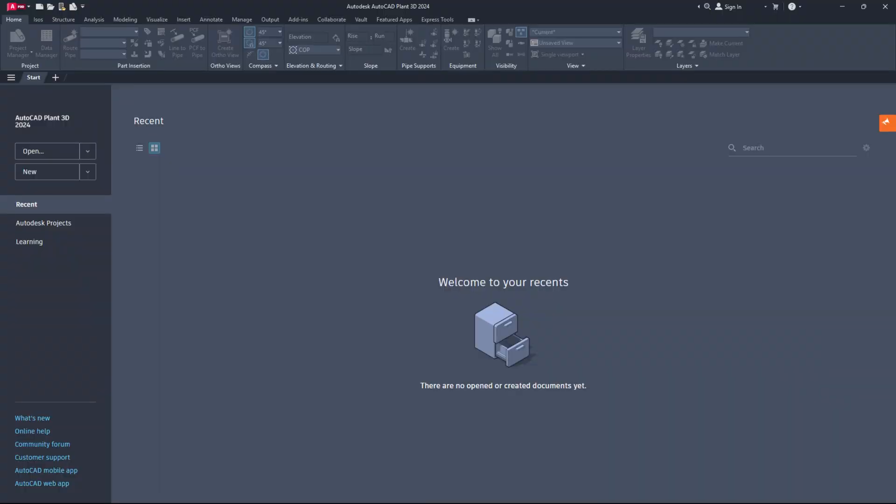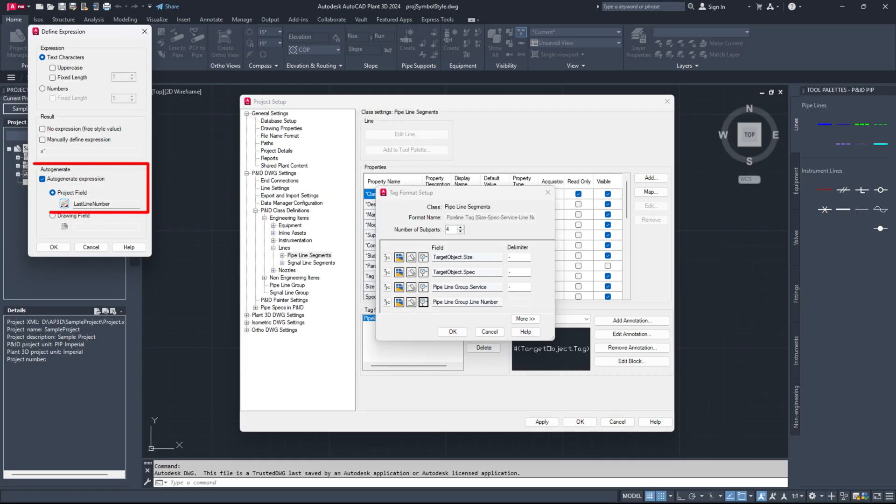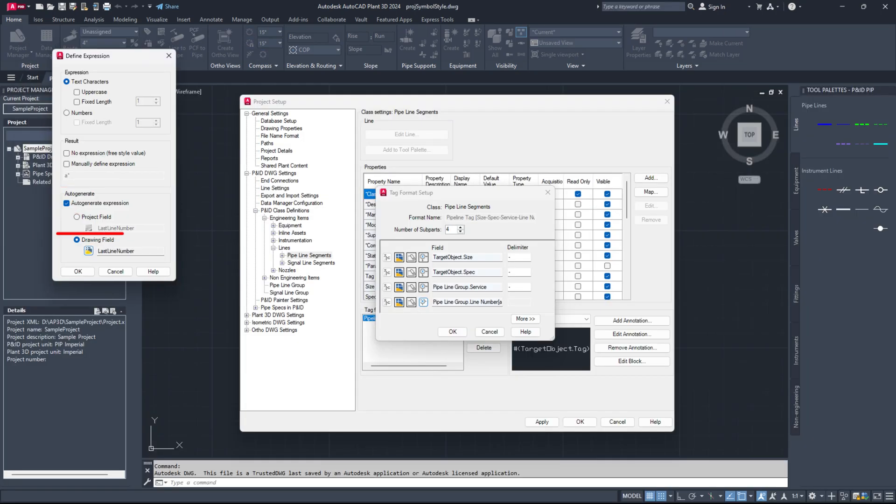Hello everyone, it's fantastic to have you back. Today, I will demonstrate how to configure automatic numbering for P&ID components using both project data and drawing data in AutoCAD Plant 3D. Let's begin.